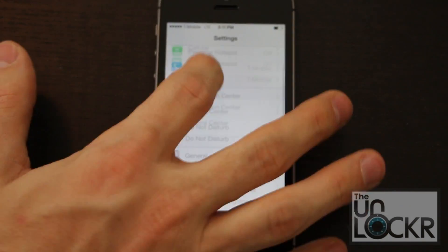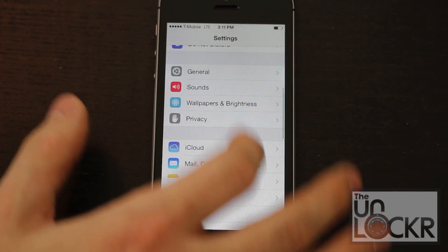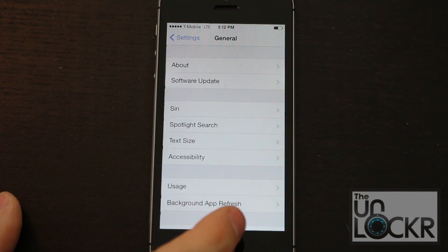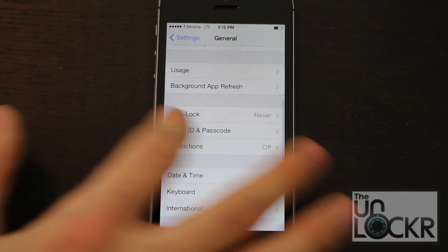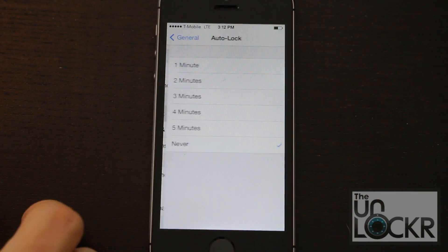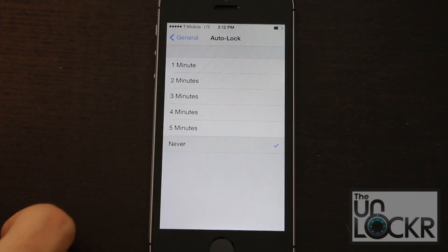So go to Settings, go to General, go to Auto Lock, and set that to Never.